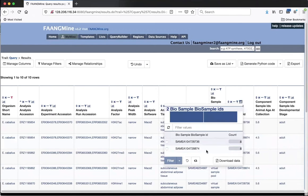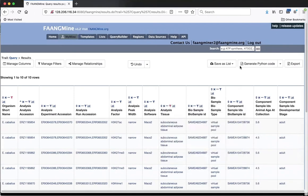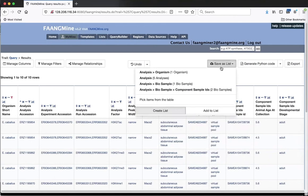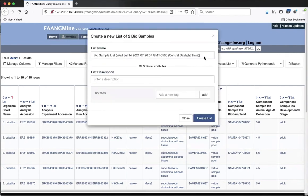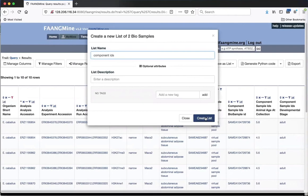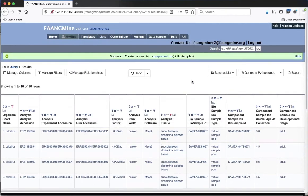The next example will involve these adipose samples. Going to 'Save as List,' I highlight component sample IDs, which gives two BioSamples, and click 'Create List.' Then clicking 'Create List' confirms the save. I'll go to the lists page by clicking on 'Lists.'